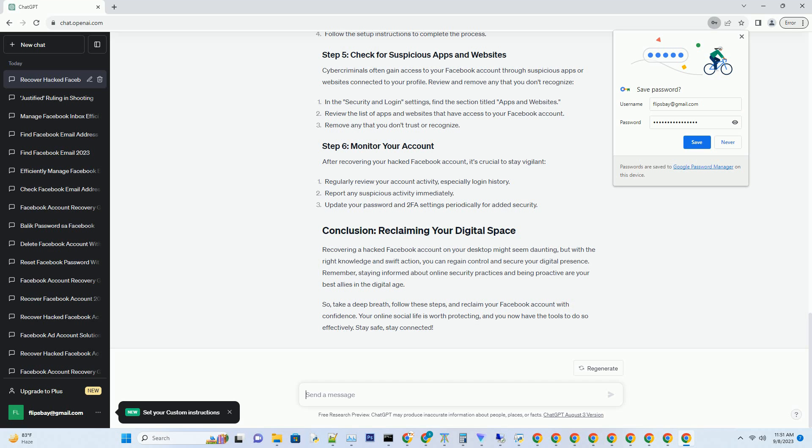Cybercriminals often gain access to your Facebook account through suspicious apps or websites connected to your profile. Review and remove any that you don't recognize. In the security and login settings, find the section titled 'Apps and Websites,' review the list of apps and websites that have access to your Facebook account, and remove any that you don't trust or recognize.